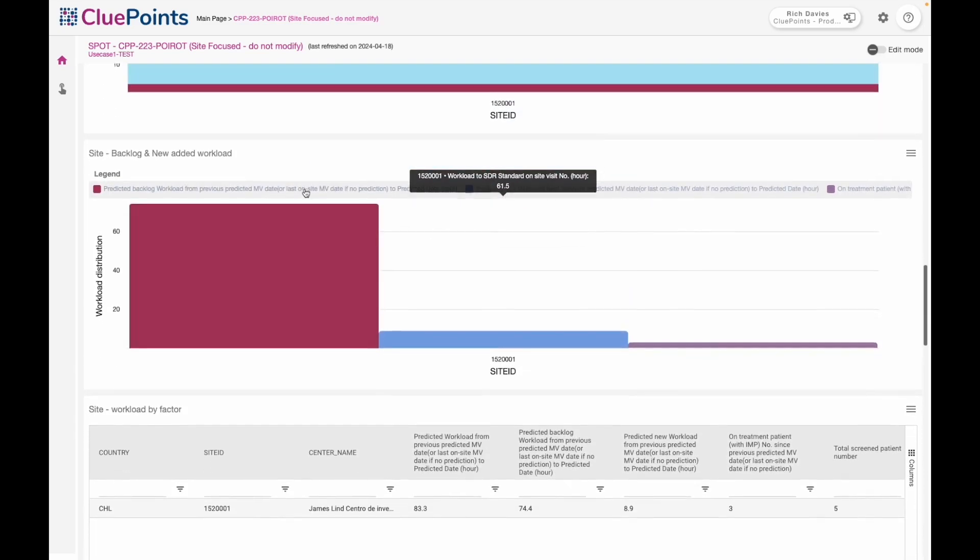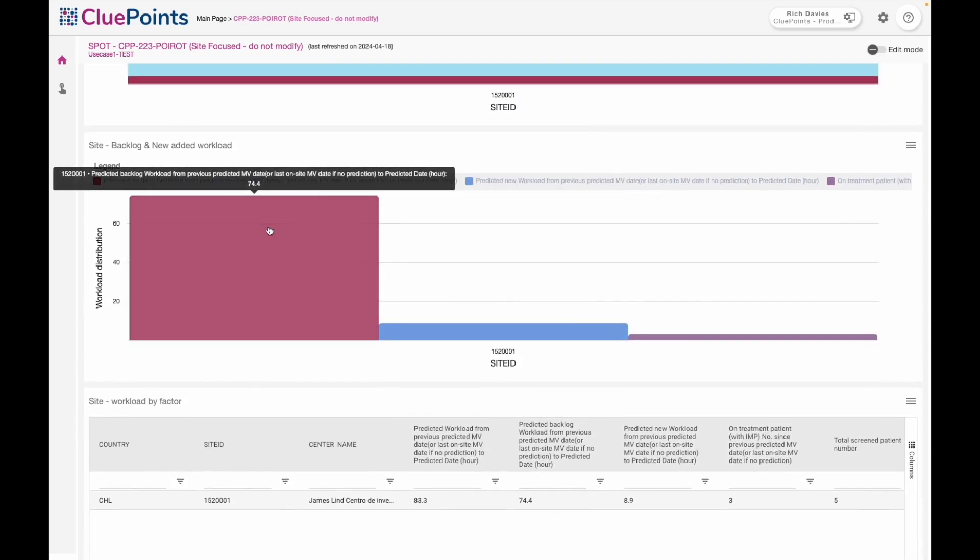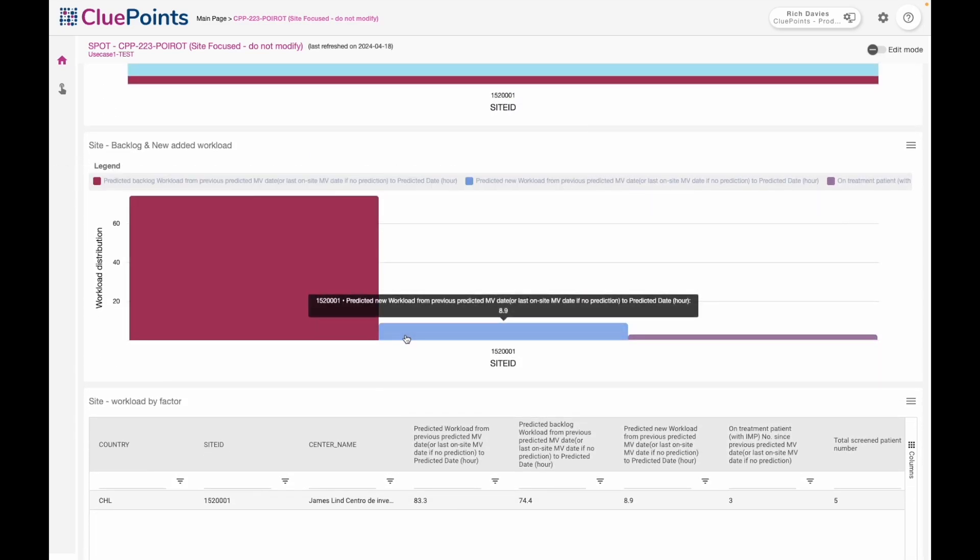That work is split between backlog and also new work ahead of us, because perhaps the site is doing well in terms of recruitment and so we'll have more active visits to monitor, more IMP to manage. We can see the split between work that is backlog and then work which is ahead of us.